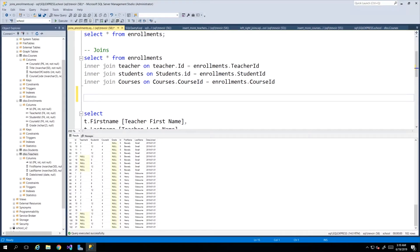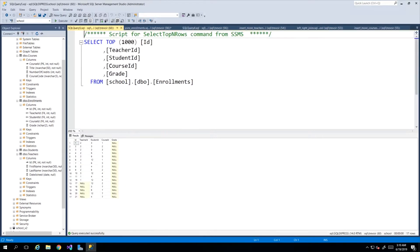Hey guys, in this video we will be picking up where we left off last time about inner joins and we'll be looking at other types of joins that we can do between tables, namely left joins and right joins. Before I proceed I just want us to review some of the decisions that we made on our enrollments table, surrounding the necessity of values for the foreign key values.